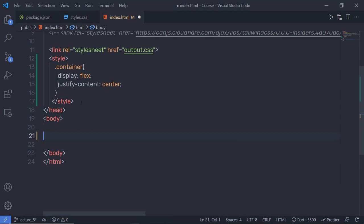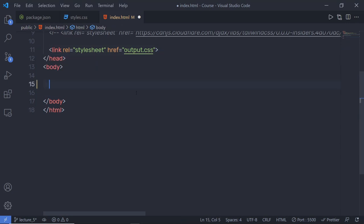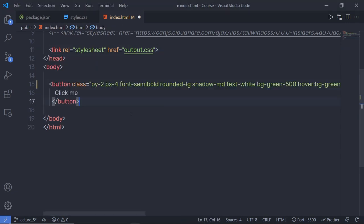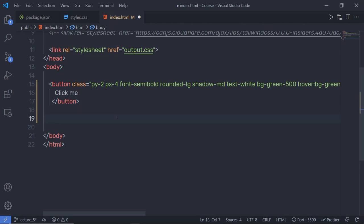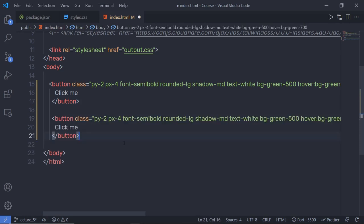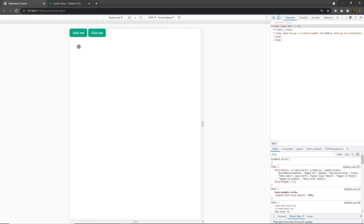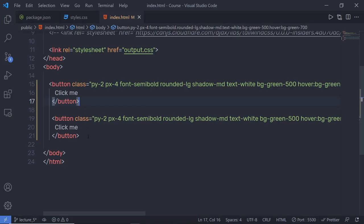With Tailwind, you could add more than 10 utility classes to your HTML element and those classes may repeat. Let me create a simple example. I'm going to create two buttons with the same utility classes. The biggest maintainability concern when using the utility-first approach is managing commonly repeated utility combinations. To maintain this type of HTML structure, you can simply use the apply feature of Tailwind.